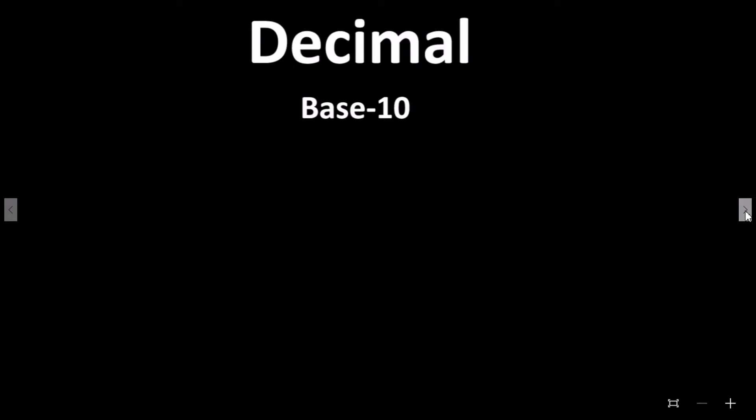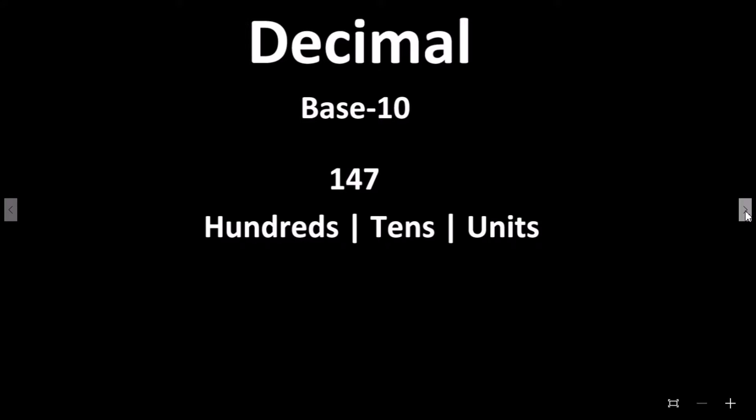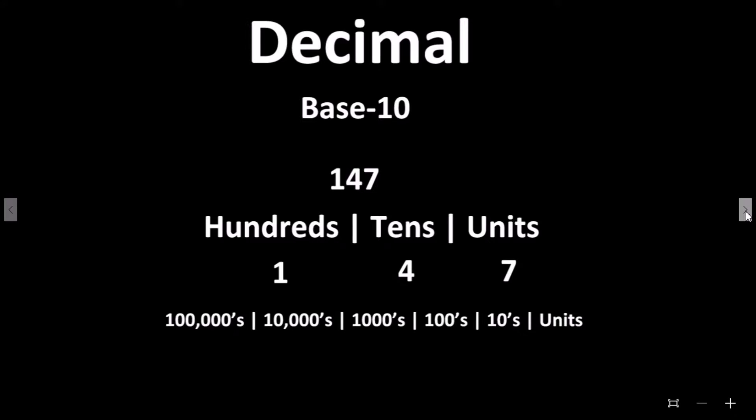The number system we use most commonly is the decimal system which uses base 10. When we look at the decimal number of, say, 147, we can separate it into columns of units, tens, and hundreds: 7 units, 4 tens, and 1 hundred. For larger numbers we simply add more columns: thousands, ten thousands, hundred thousands, and so on.